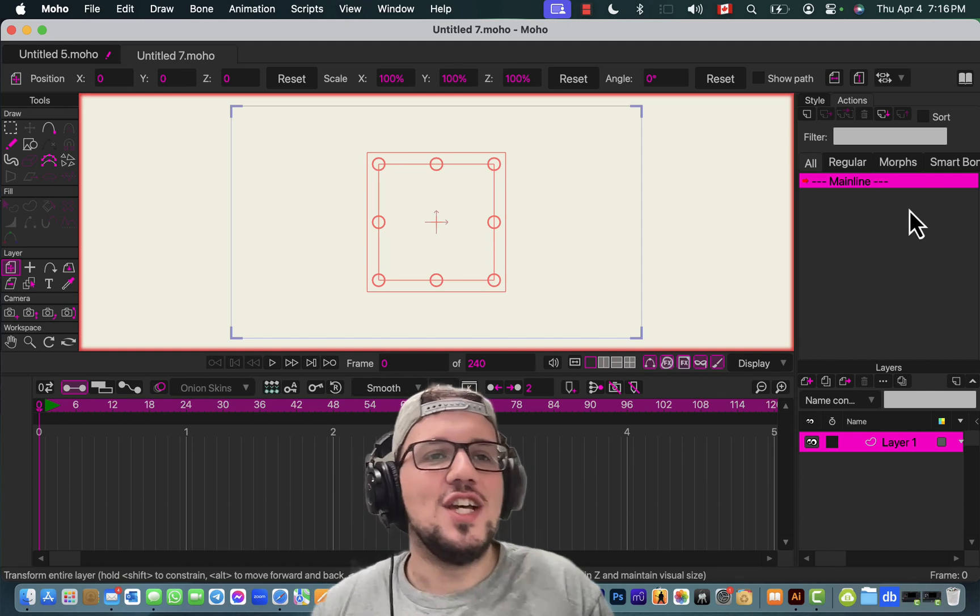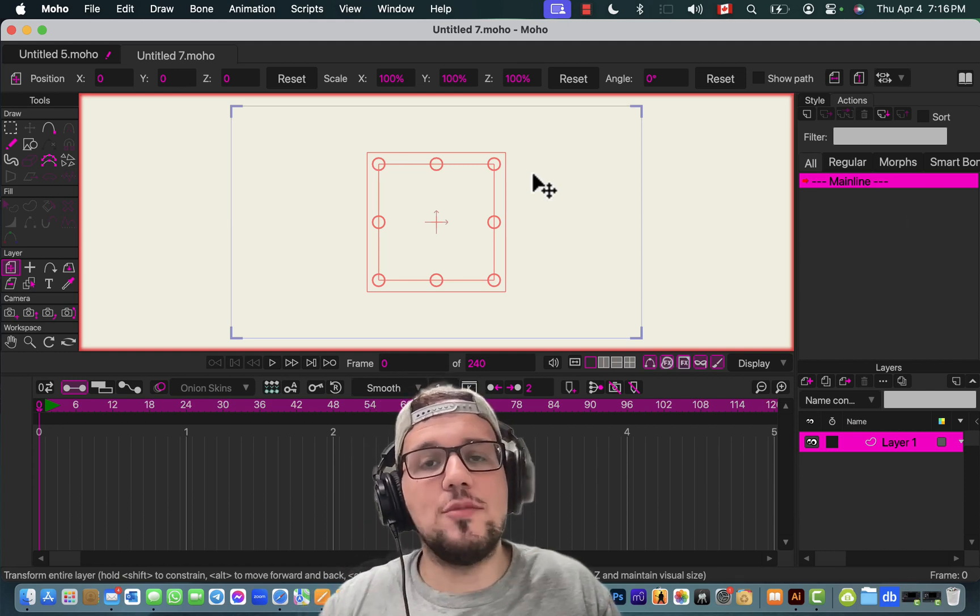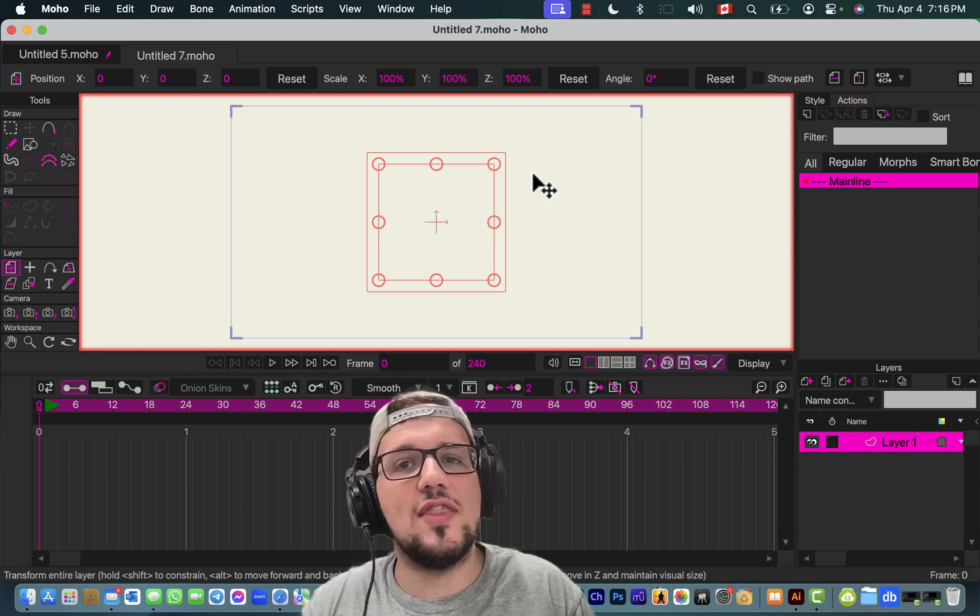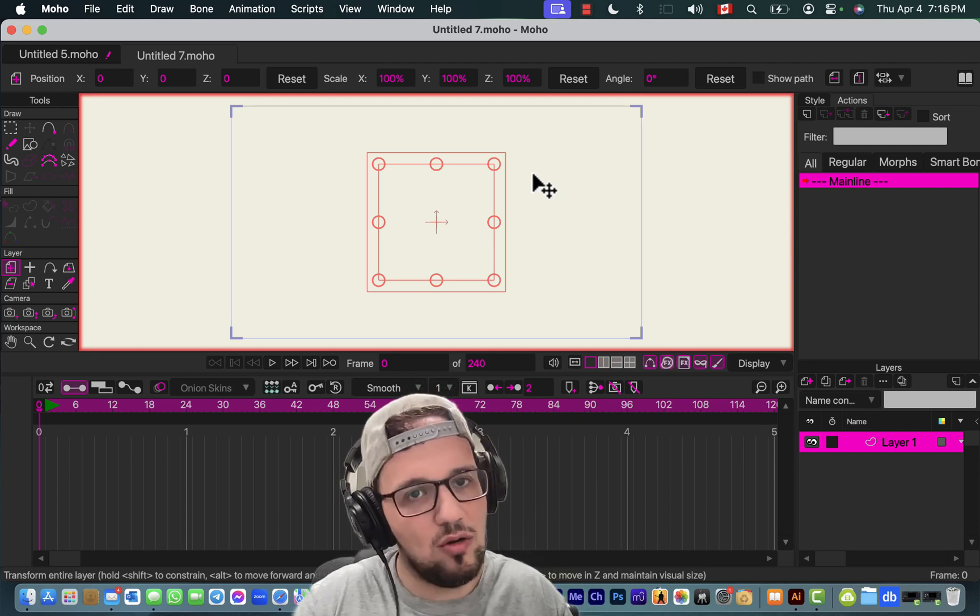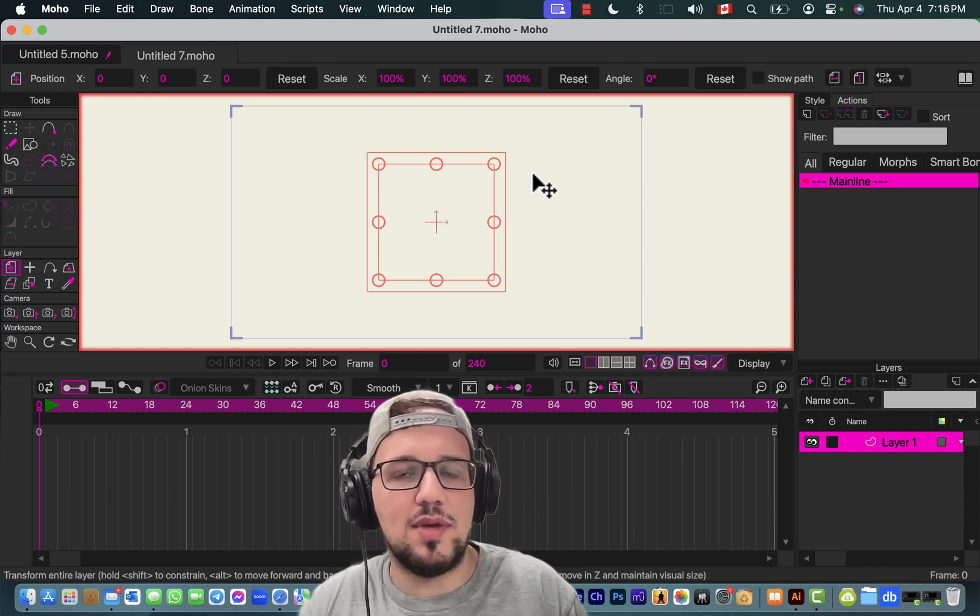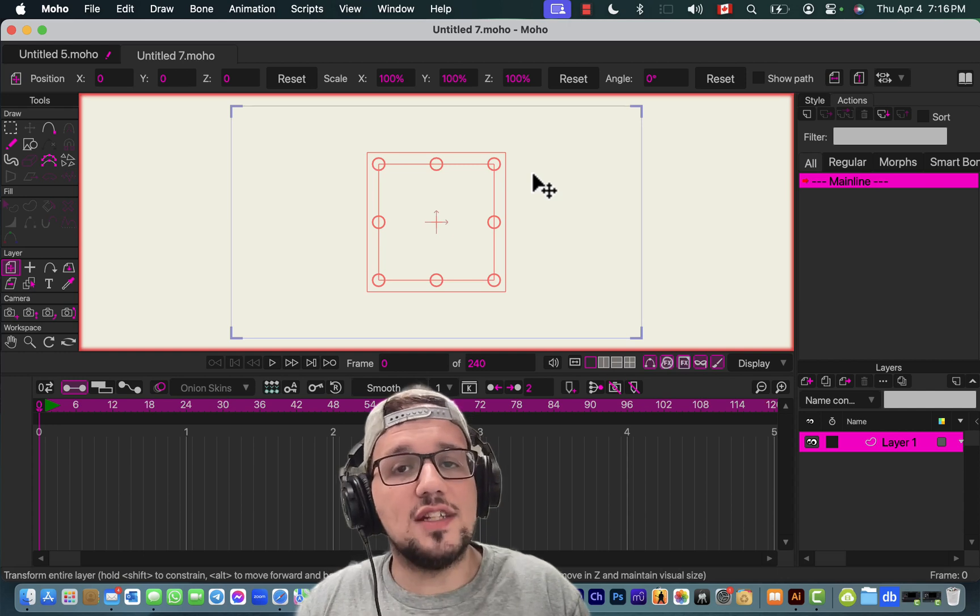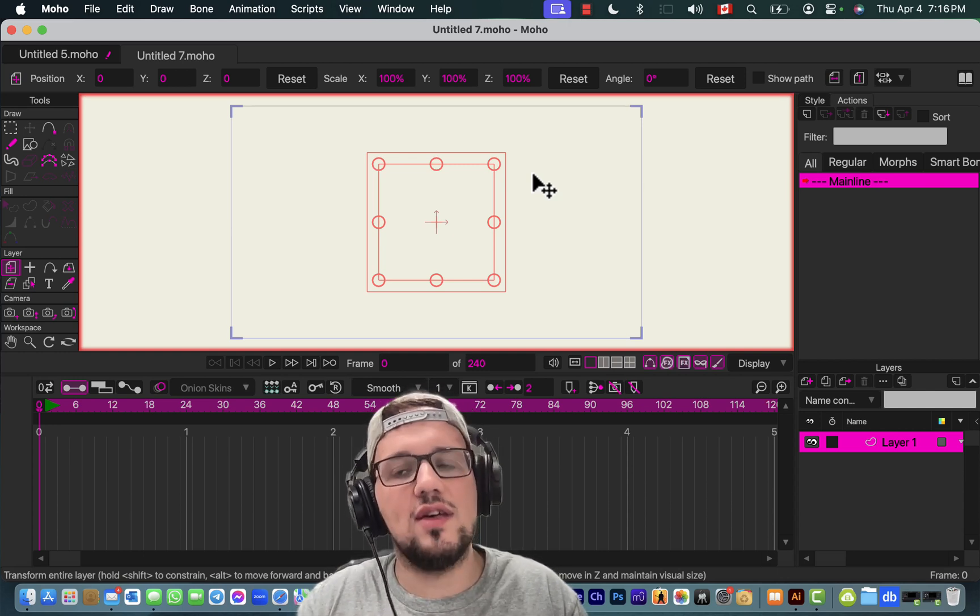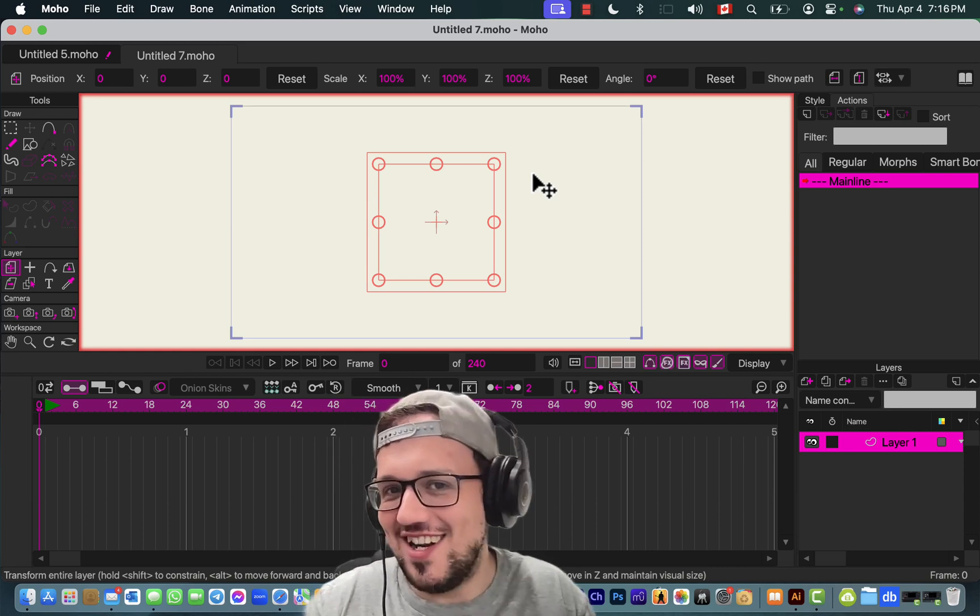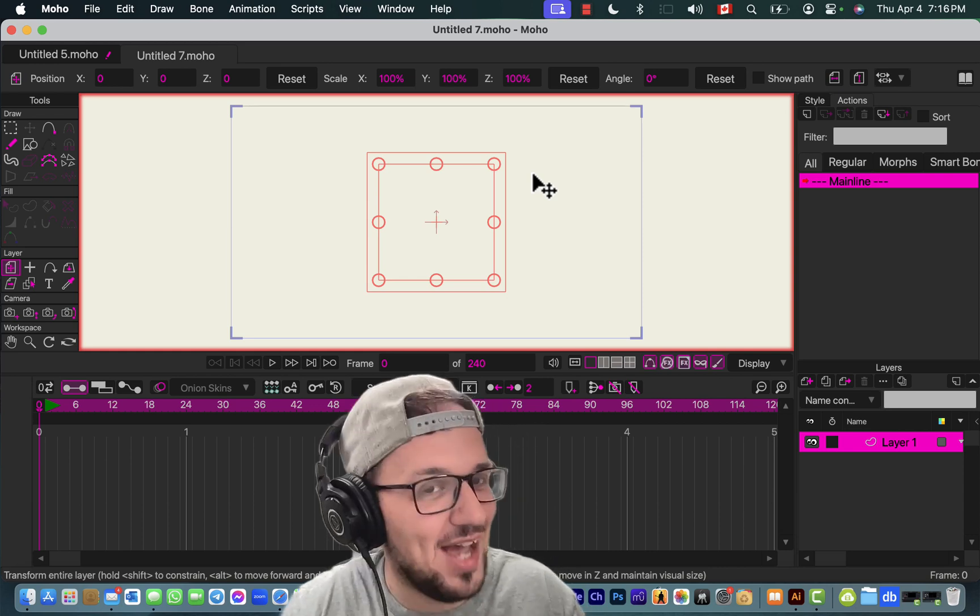First off, I'm using Moho Pro 14, so in case something is different because you have an older version, just let me know in the comments below so that I can adjust the video or add comments later. For this tutorial, I'm mostly going to work with vector files, and I know I have a thick accent, so I'm gonna have subtitles.